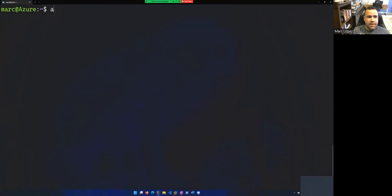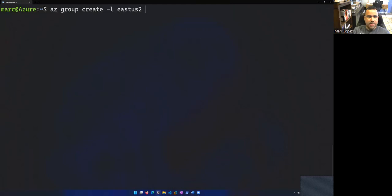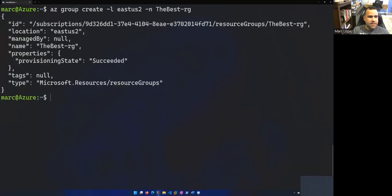So azgroup create. Let's give it a location. Let's go with East US 2 and give it a name. Best RG. All right. So that's going to create a resource group.